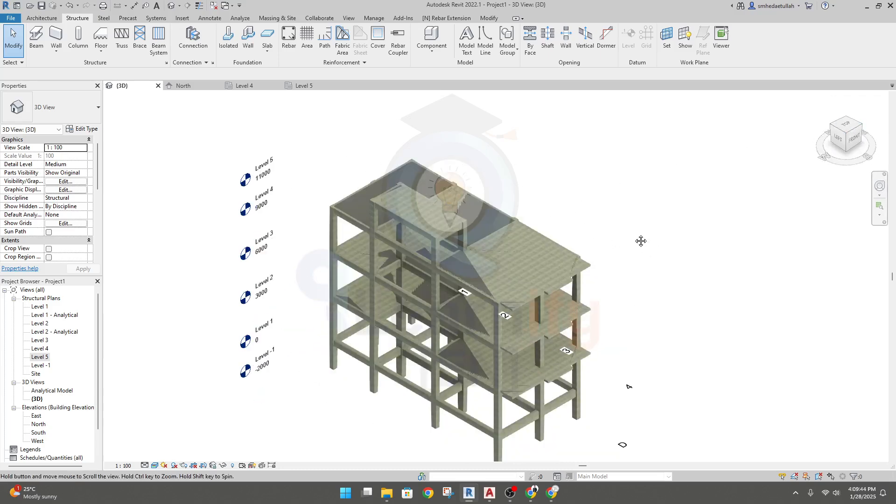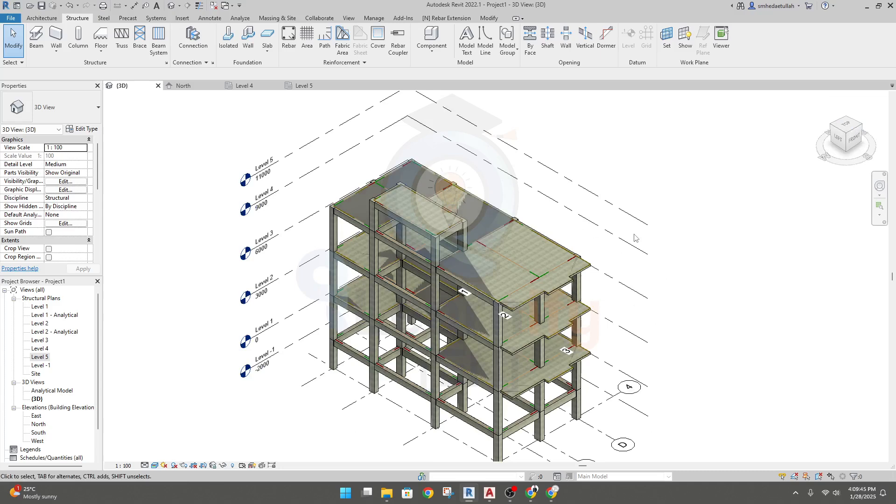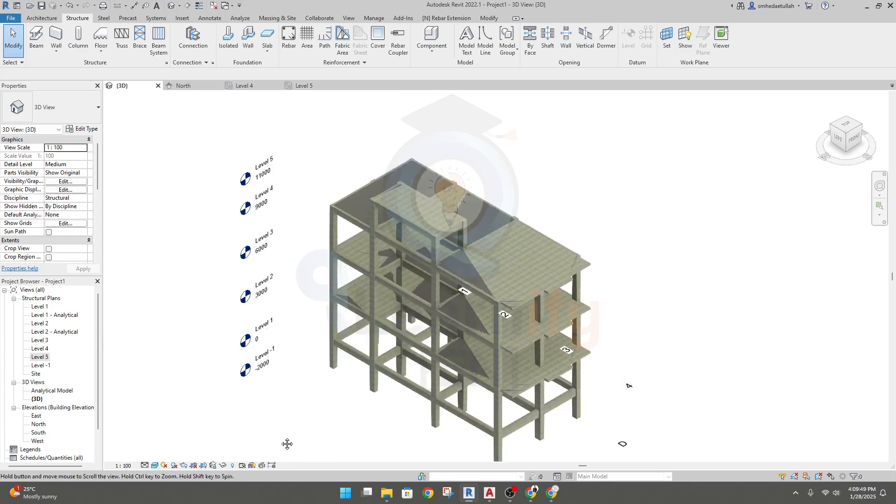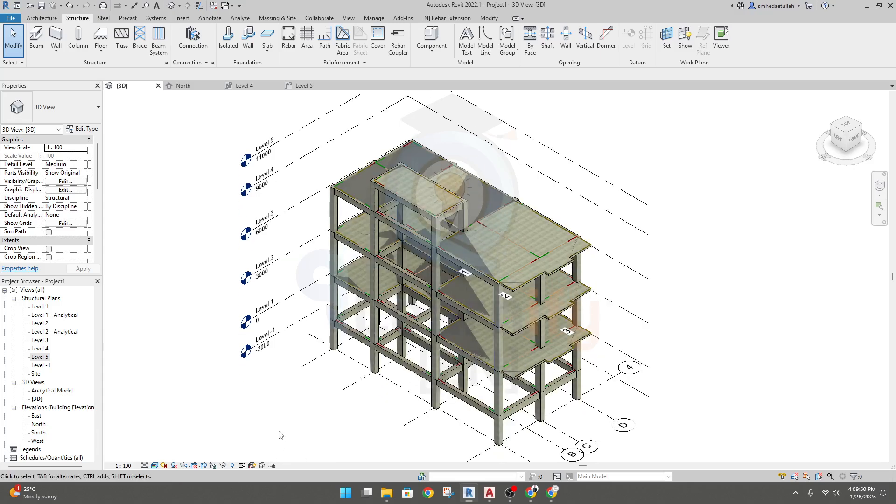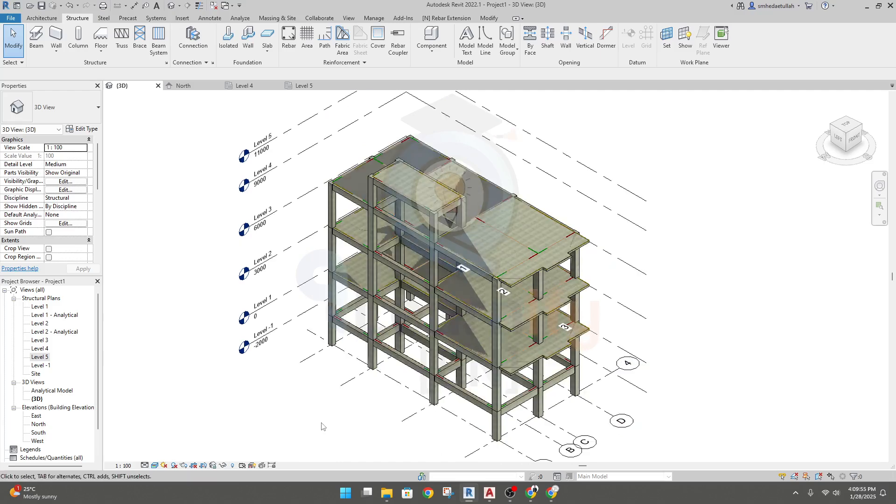Now if we go in 3D, see we have done everything perfectly. Now we have to go for the next step. The next step is we have to create foundation. Thank you very much, in our next lecture I'll go for foundation creating.